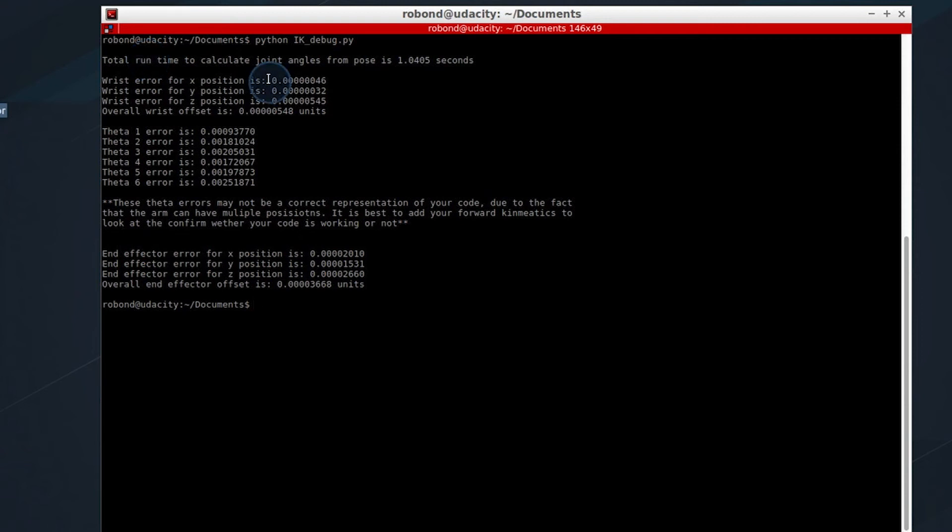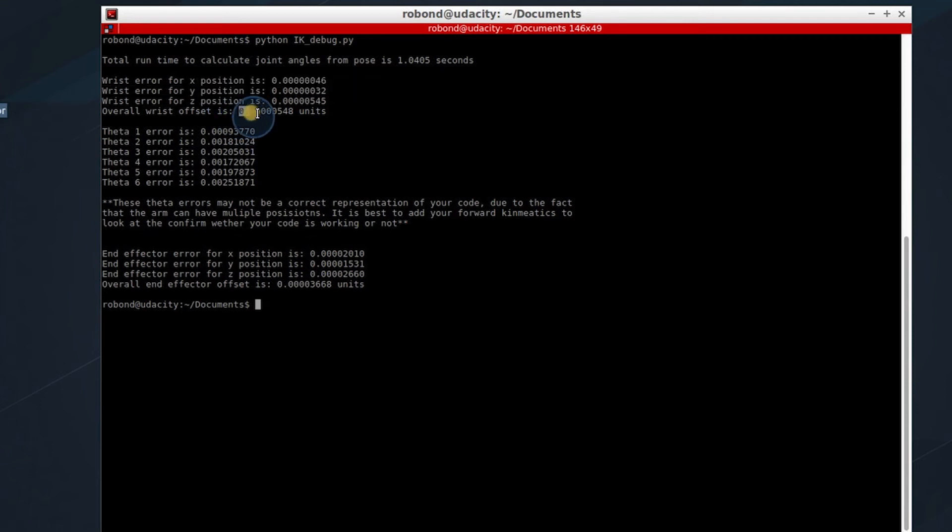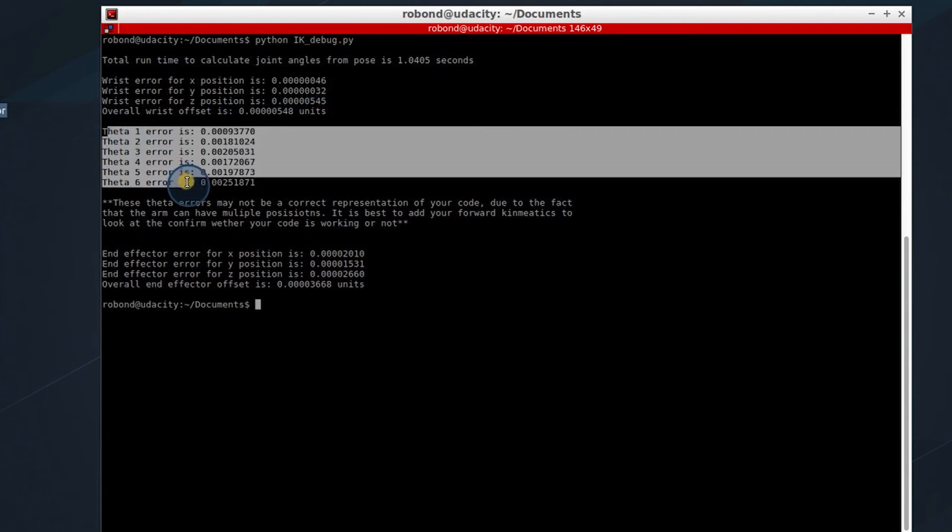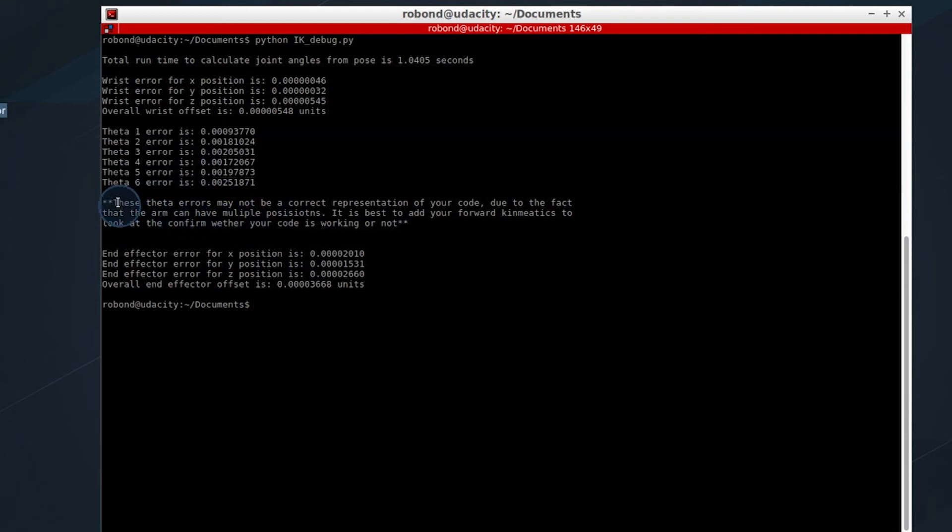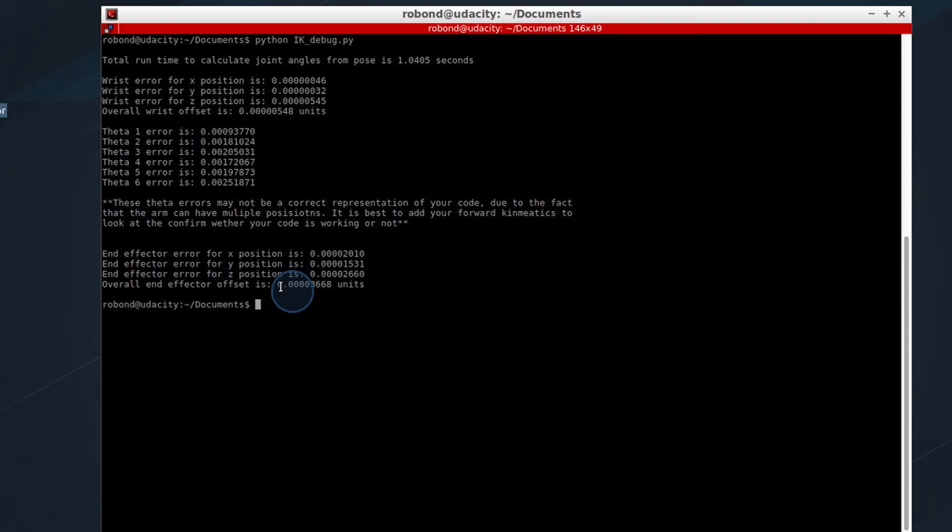We get our wrist error for the x, y, and z position, and then the overall wrist offset. We then get our theta 1 through 6 errors. We get a note about the theta errors that they may not be correct because there are multiple solutions.